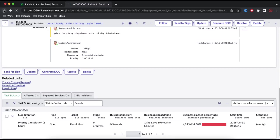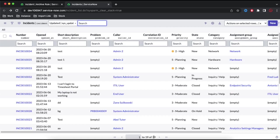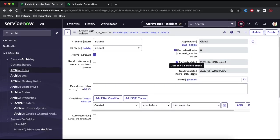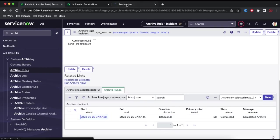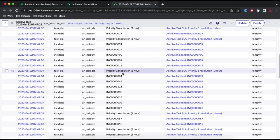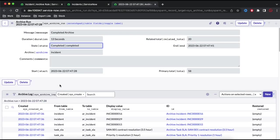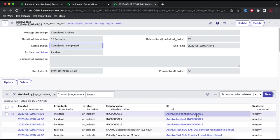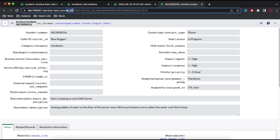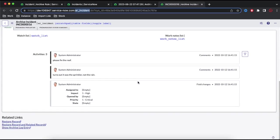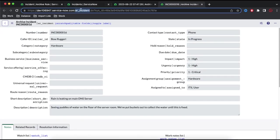Let's go back to the incident table. There were 77 records and now the current record count is 19. It means all 58 records got archived. The archive is stored in a separate table called AR_incident. If I open this particular record, you can see the archive table name starts with AR — it will be AR_incident where records are moved from the incident table to AR_incident.